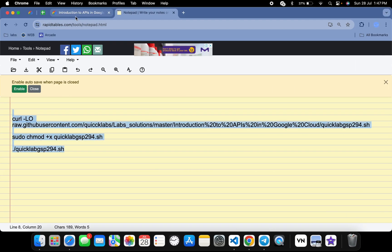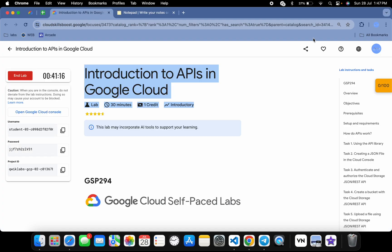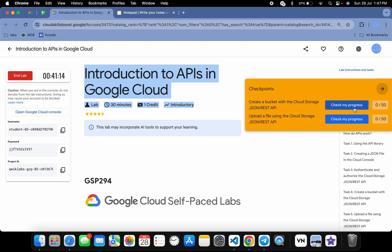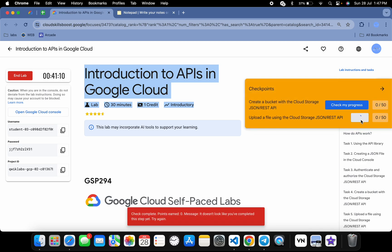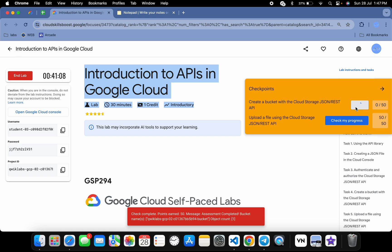Now if you just come back to the lab instructions and click on the check my progress for each and every task, you will get a score without any issue. And if the score is not updated for any particular task, no need to worry, just simply wait for a couple of seconds and you will get a full score on this lab without any issue.